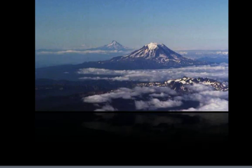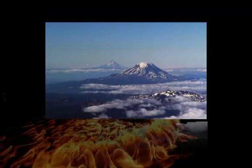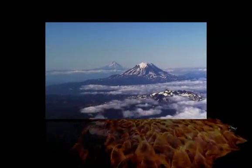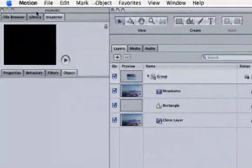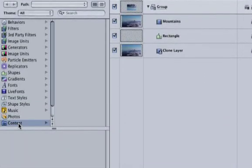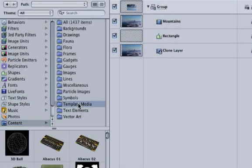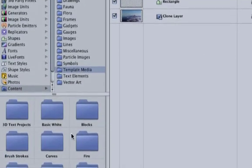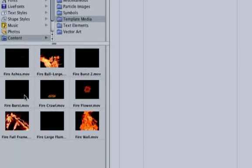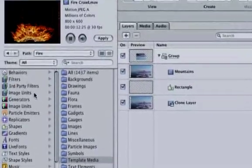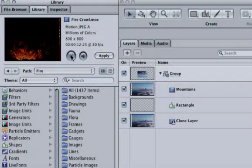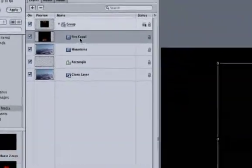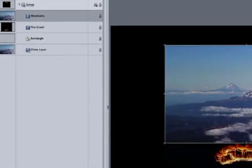Let's kick this technique up a notch and manipulate a reflection. Go to the Library tab, Content, Template Media, and Fire. You may notice some of this fire from the fire templates. The one I'm after is firecrawl.mov. Select it and check out the preview. Perfect. Click Apply, then drag it below the Mountain's layer.